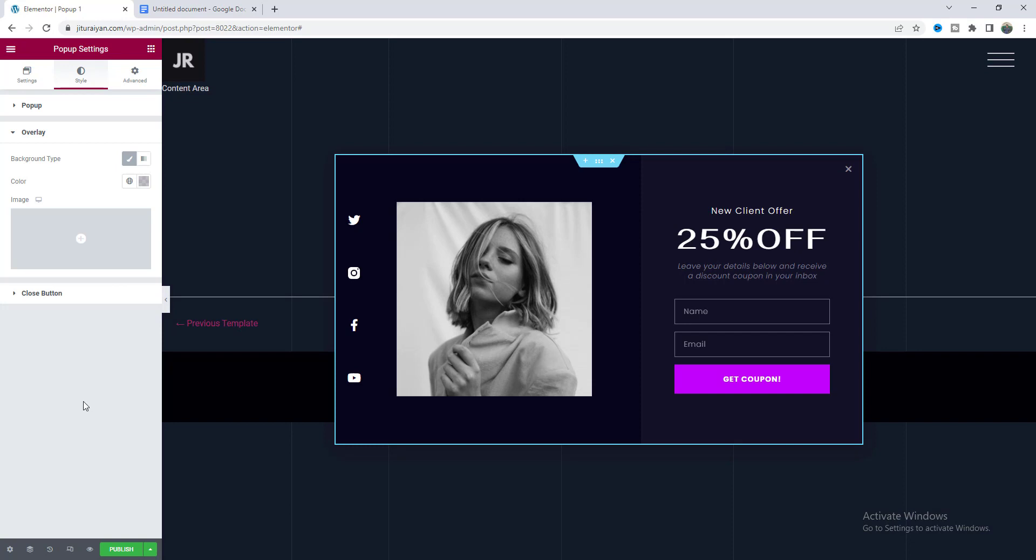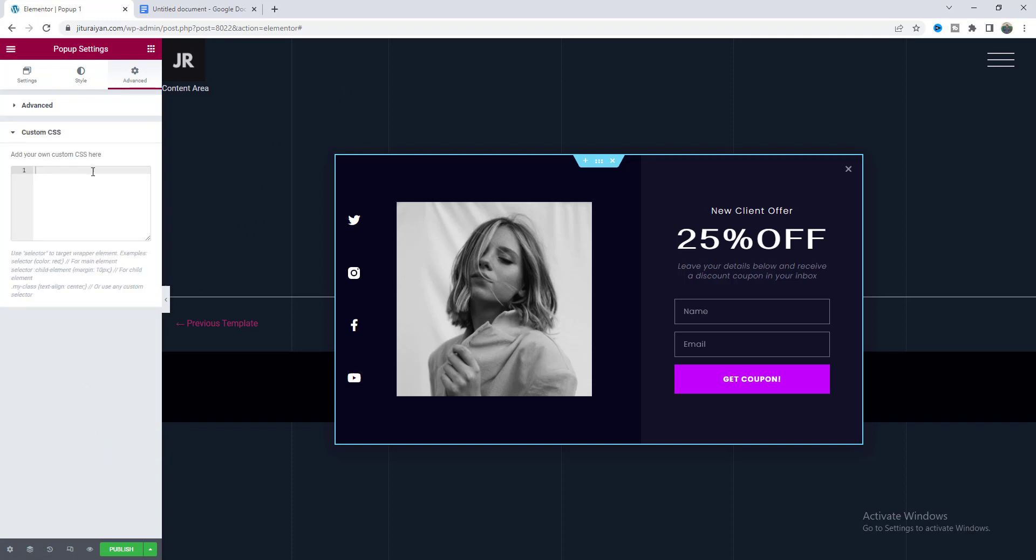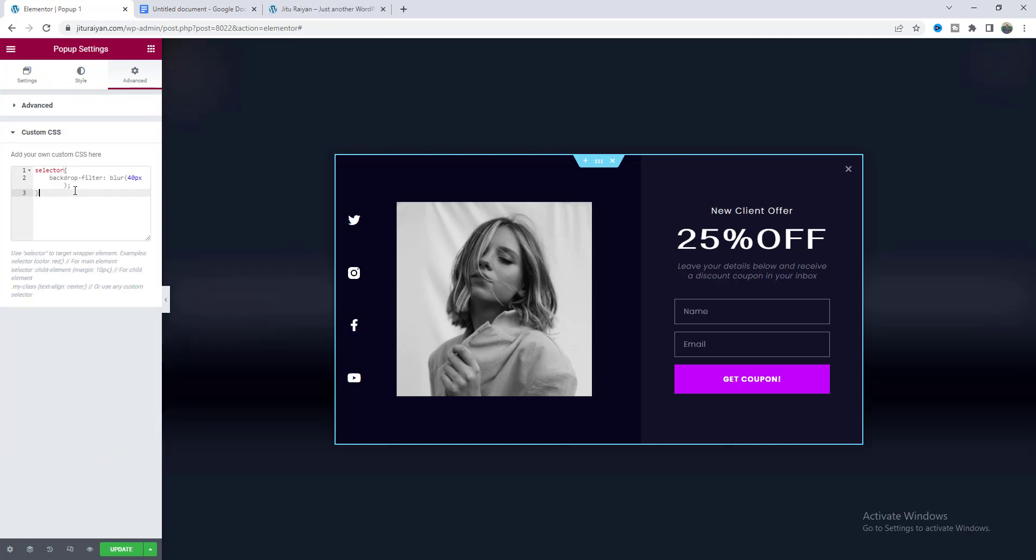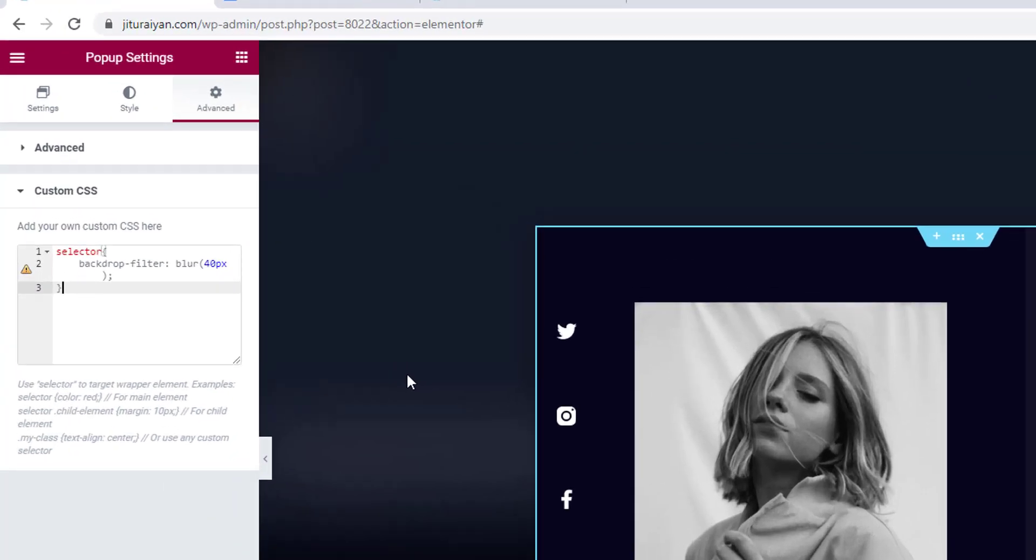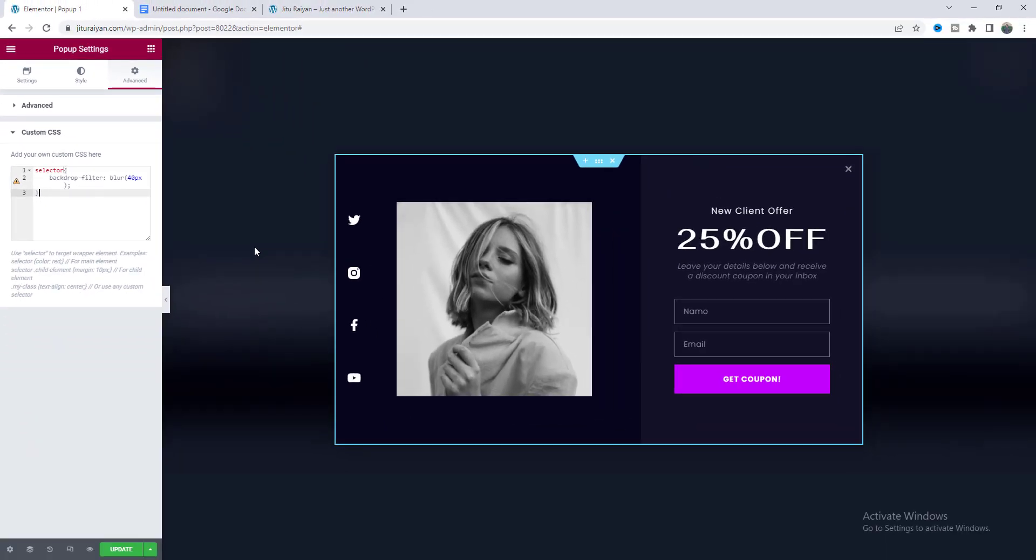And lastly to make this blurry let's go to the advanced settings and from the custom CSS we need to paste this code. And we can already see the blurry content behind this. Here I have made the blurriness to 40 pixels. So if you want to make it more or less blur you can also change it from here.